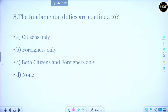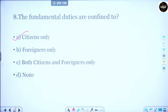Question number 8: The fundamental duties are confined to — these duties that have been mentioned, who are they for? Option A is citizens only, Option B is foreigners only, Option C is both citizens and foreigners, Option D is none. Fundamental duties are confined to citizens only. Foreigners do not have these duties. Respecting our country's constitution, respecting the national flag — this is the duty of a citizen of India.